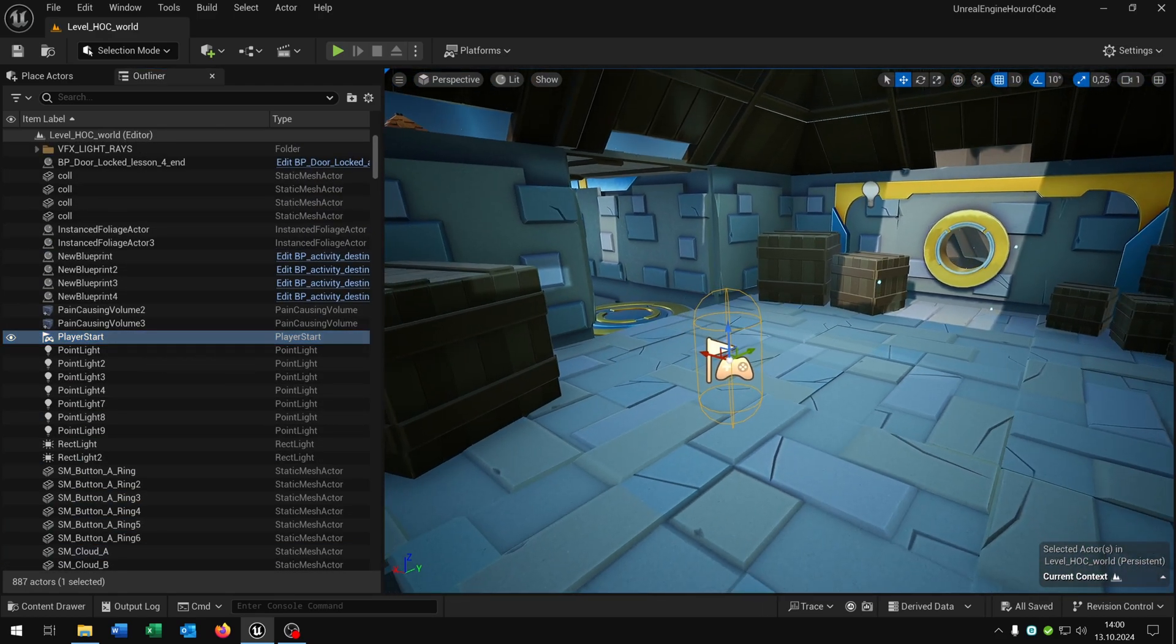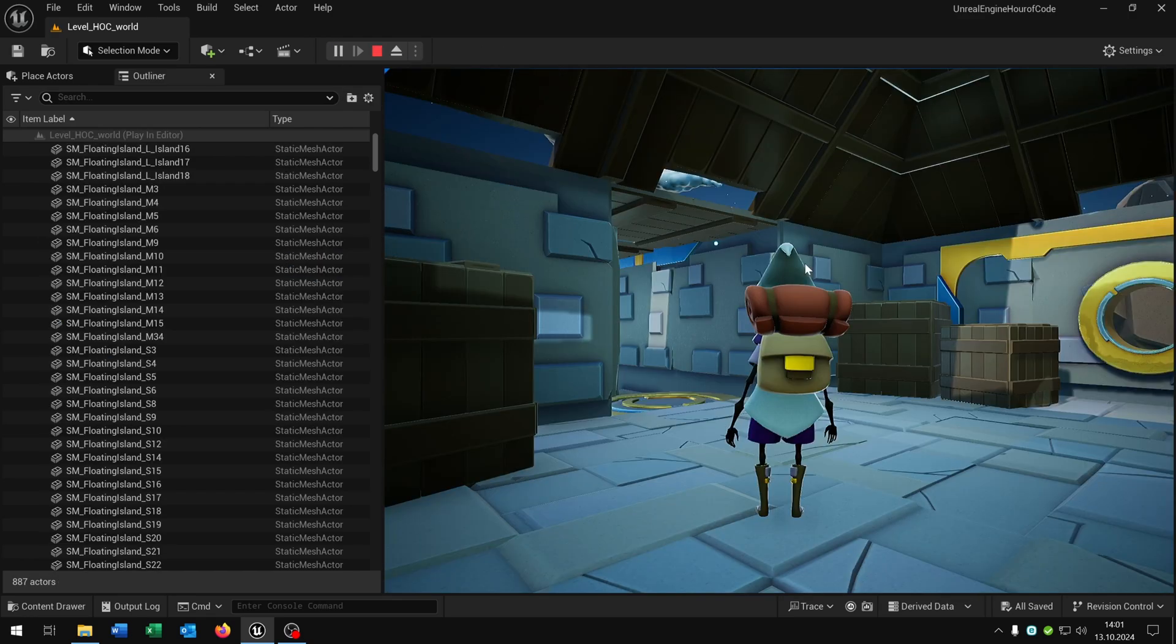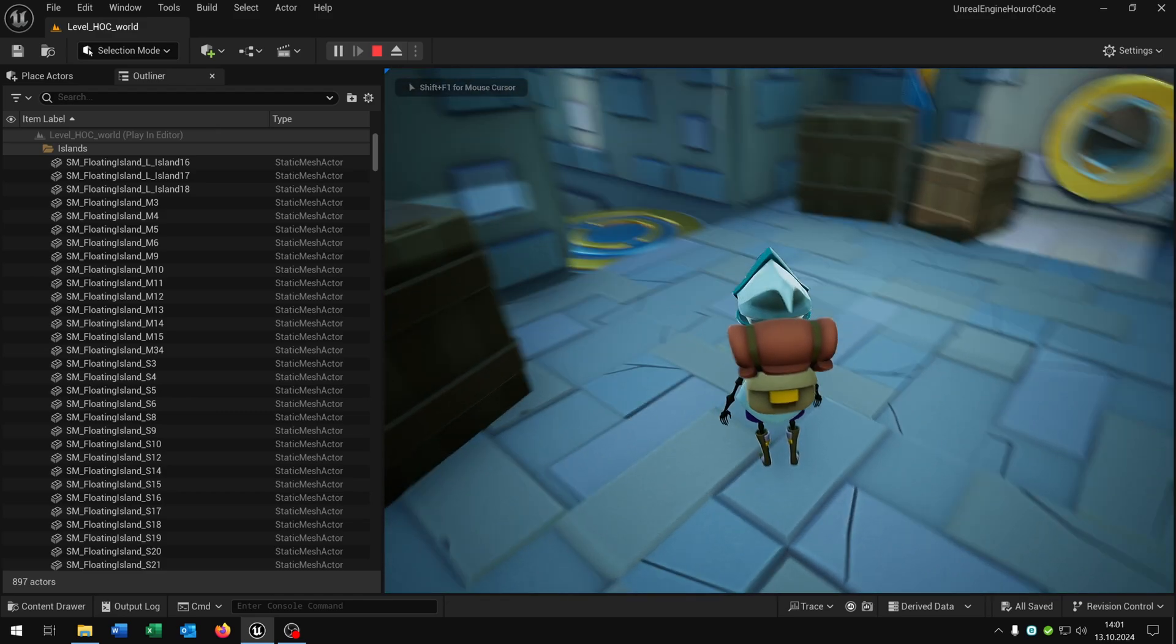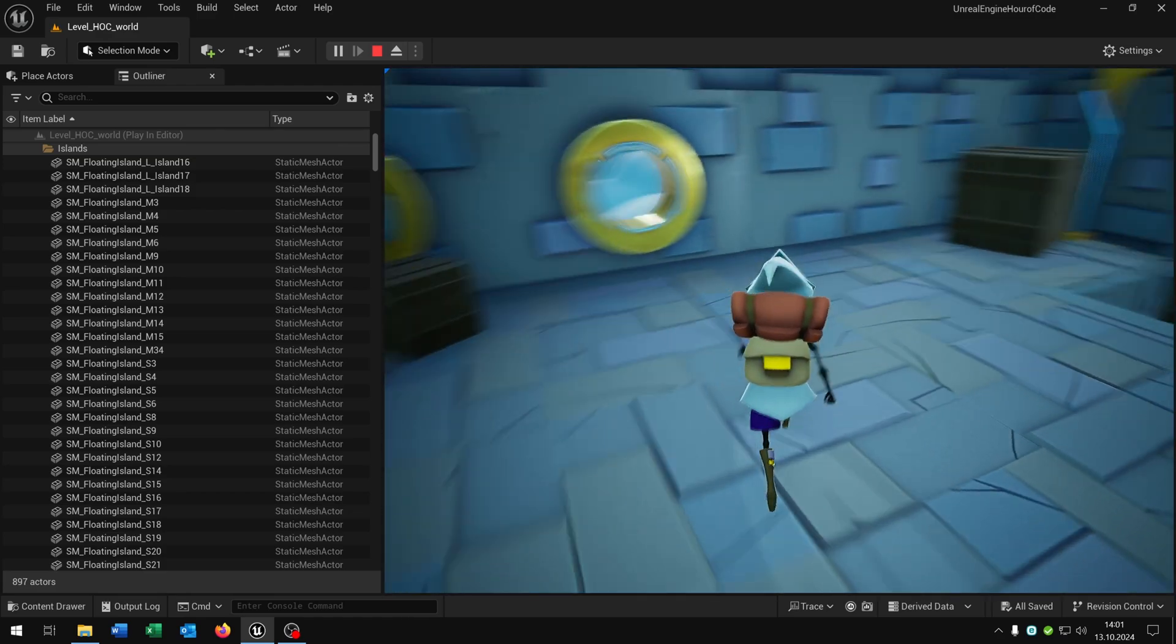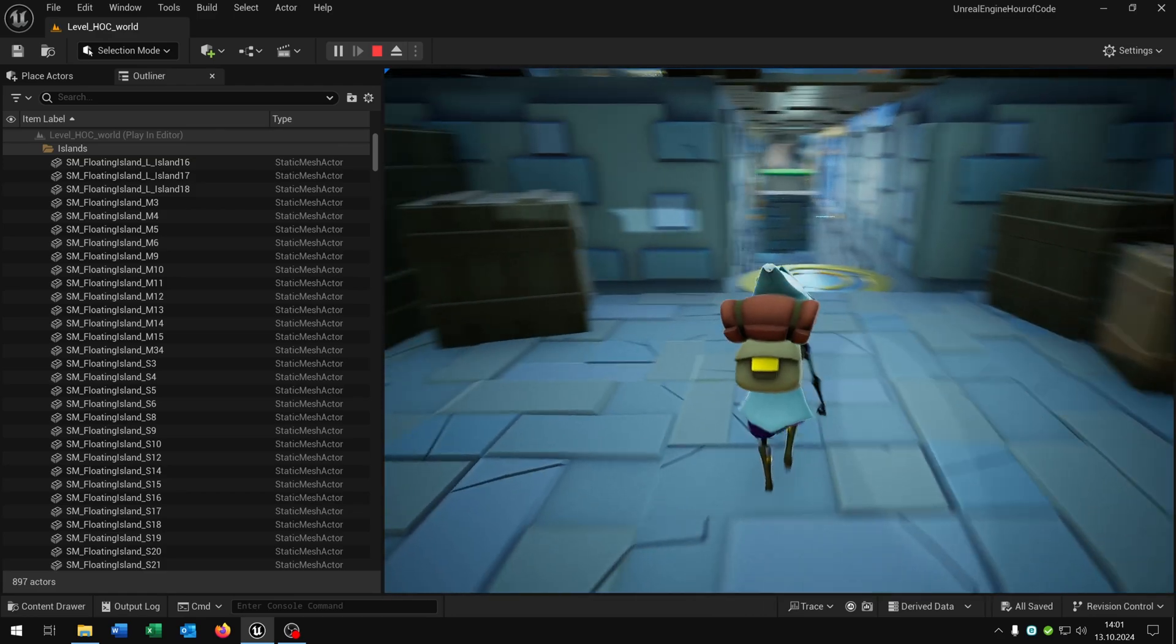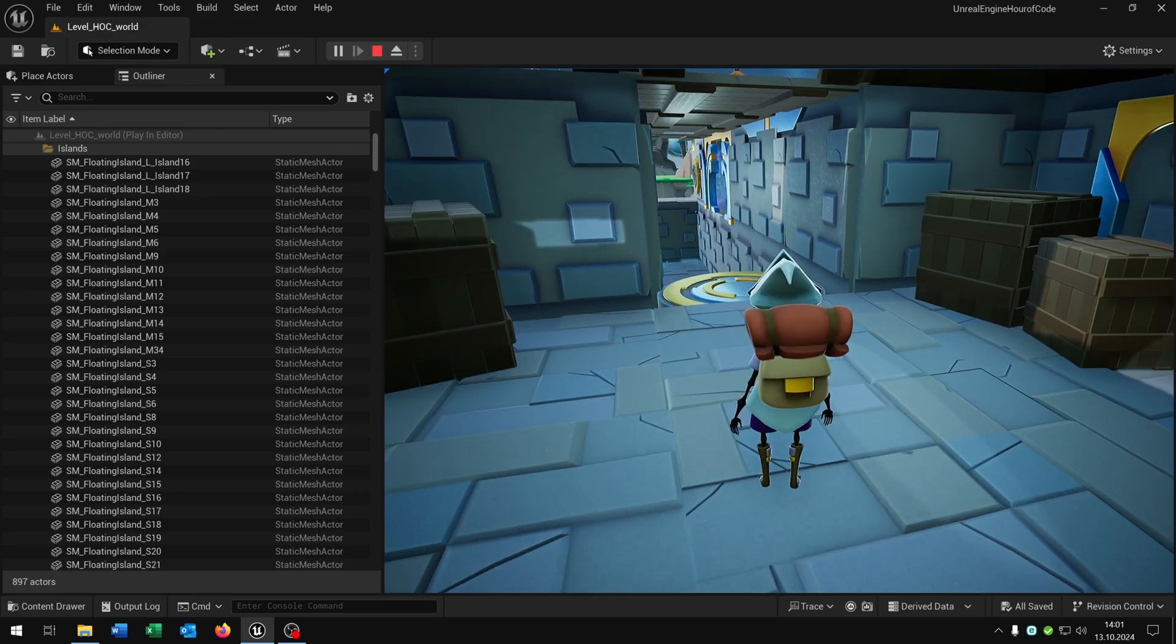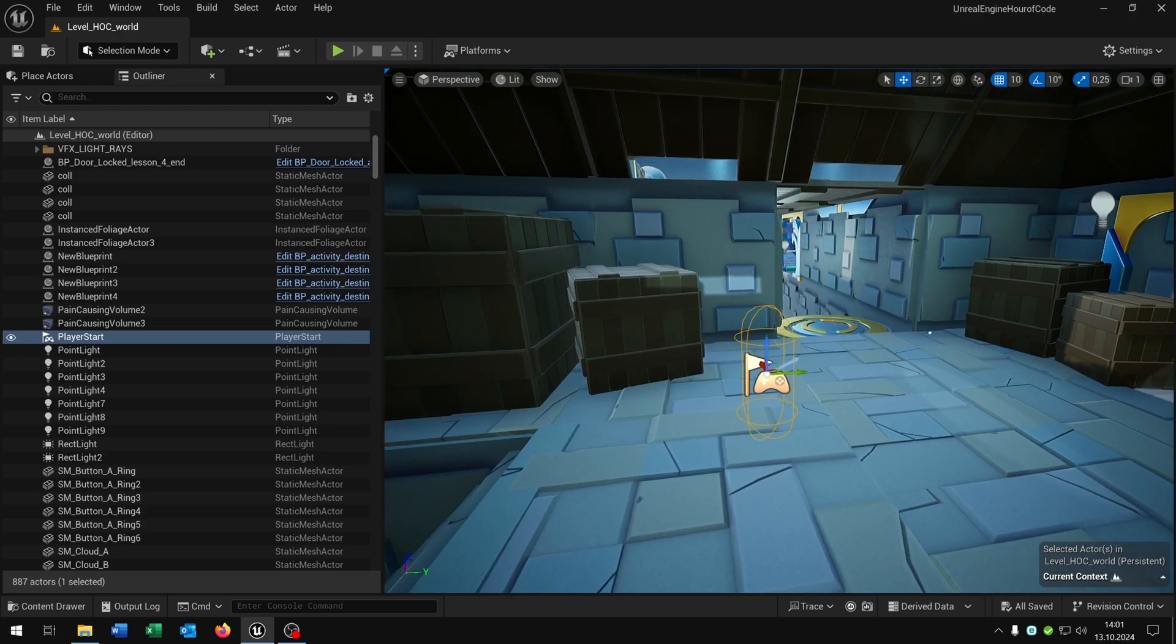So the player start is of course representing our start of the player. This means when we press play we start the game and we already have a character. We can look around with the mouse and we can move around with WASD. The classic third person template which is already included. When we press escape we go back to our viewport here and can still move around.